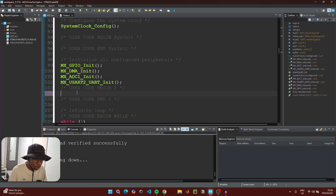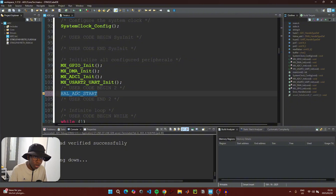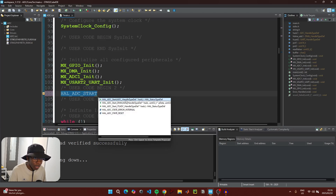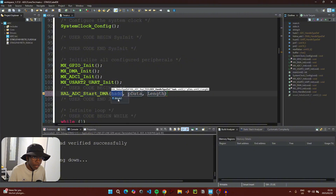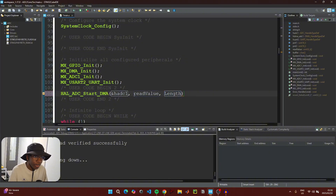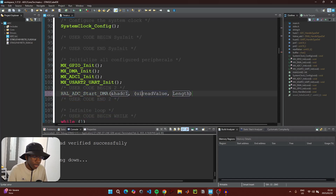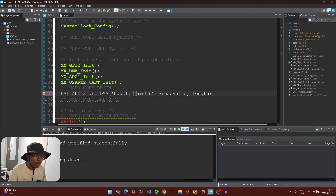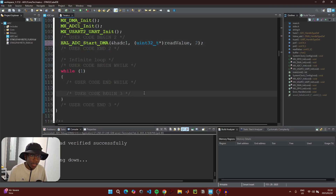Type `HAL_ADC_Start_DMA`, use auto-completion and double-click the DMA option. Select ADC1, store values inside our `read_value` variable — pass it cast as `(uint32_t*)` pointing to our variable — and for the length set it to two. Then scroll down to the main while loop.